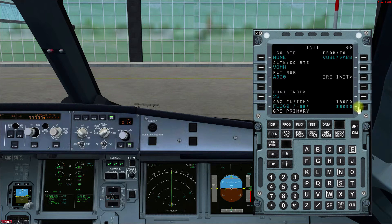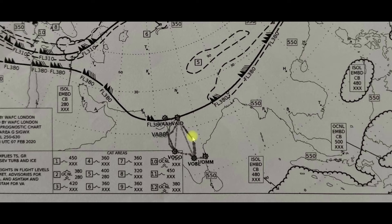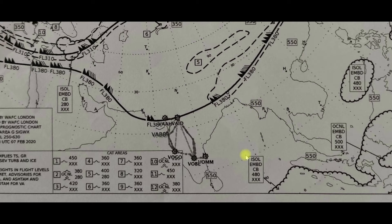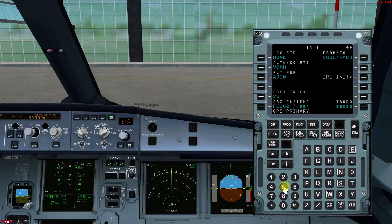Then we have the tropopause data, which we enter from the flight plan. In the flight plan we have significant weather charts. From an extract of the significant weather chart, you can see that on our route from Bangalore to Mumbai the tropopause flight level is 550, marked in the box for different latitudes. So our tropopause altitude is 55,000 feet.